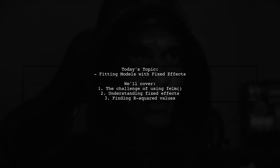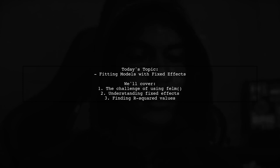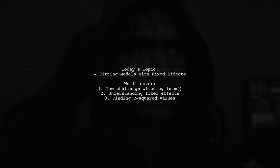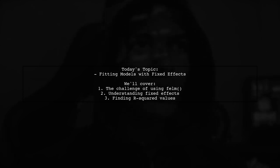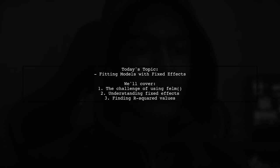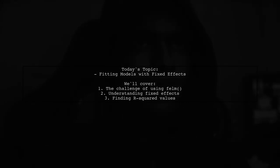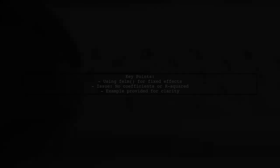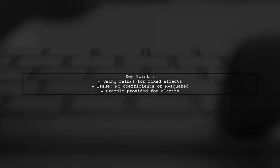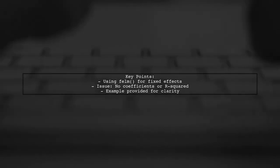Specifically, they want to know how to use the film function from the LFE package to fit a model that includes only fixed effects. Let's dive into the details.